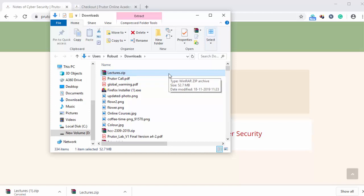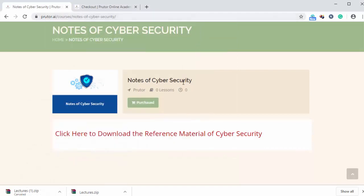So this is how we can download notes of cyber security. I think you got the point how to download notes of cyber security from prutor.ai.